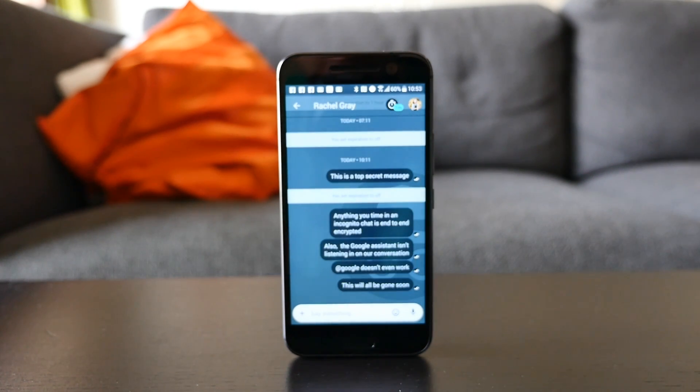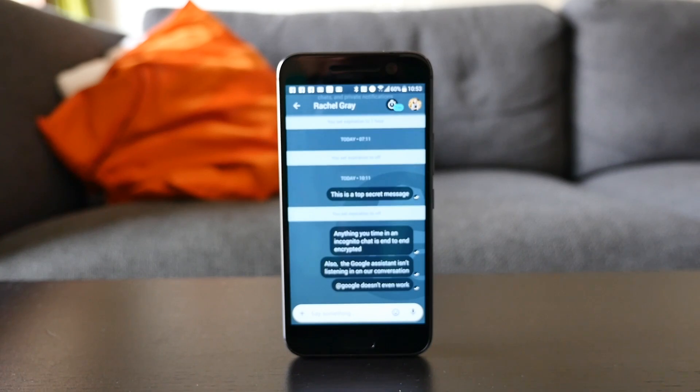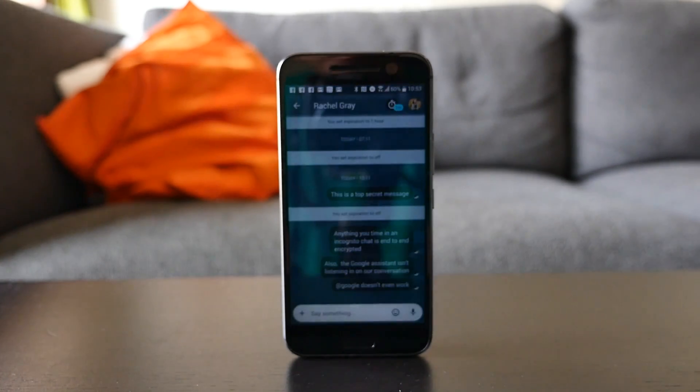As you'd expect, this feature applies to stickers, images, voice messages, and standard text.